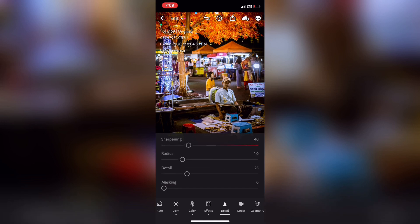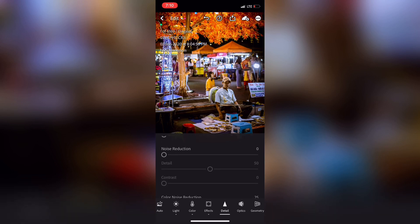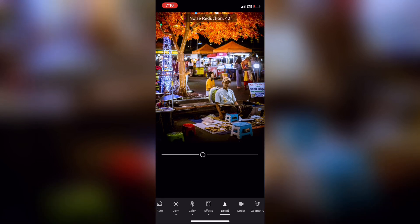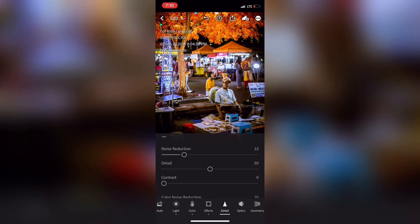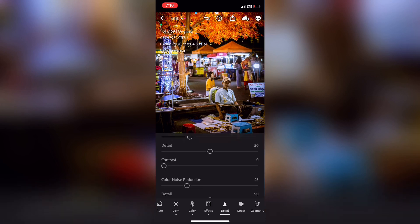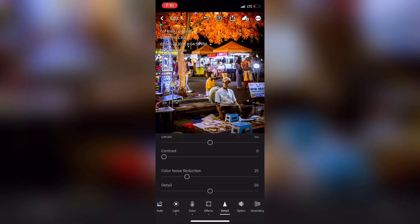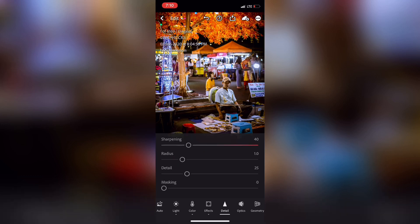This is the Details panel. This is the option to use the details. You can use the noise reduction. If you take a look at the shadows, you can use the noise and the color. This is the Detail tool.